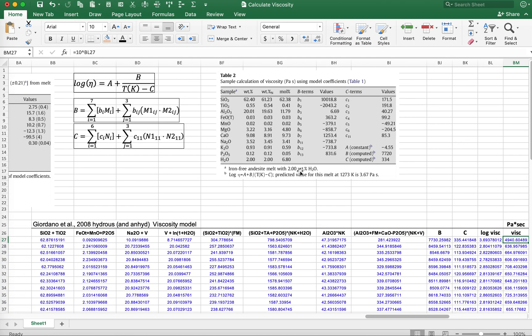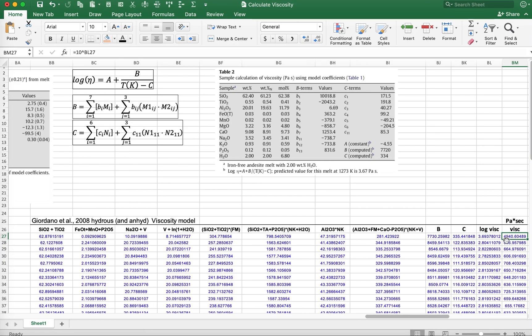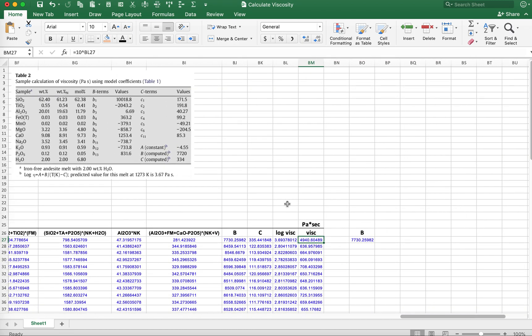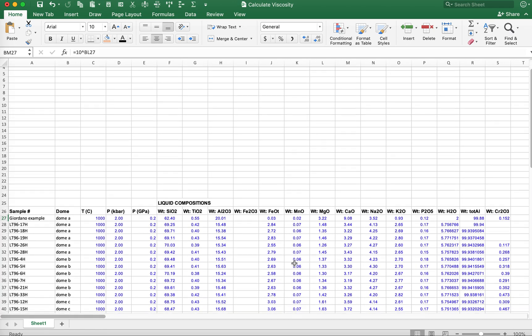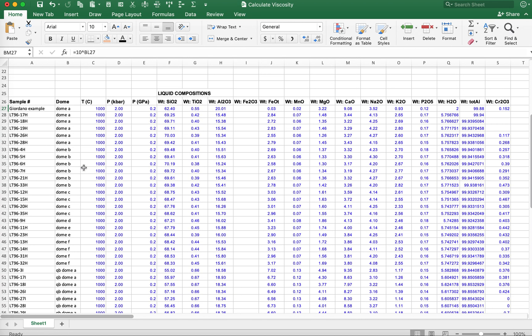I've gone through this very quickly. I want you to try to reproduce these values from Giordano et al. using these equations, and then go ahead and fill down. Be careful when you fill down to keep all the reference cell references that are constant truly constant, and calculate the viscosity for the volcanic rocks that have been erupted in the Chaos Crags.